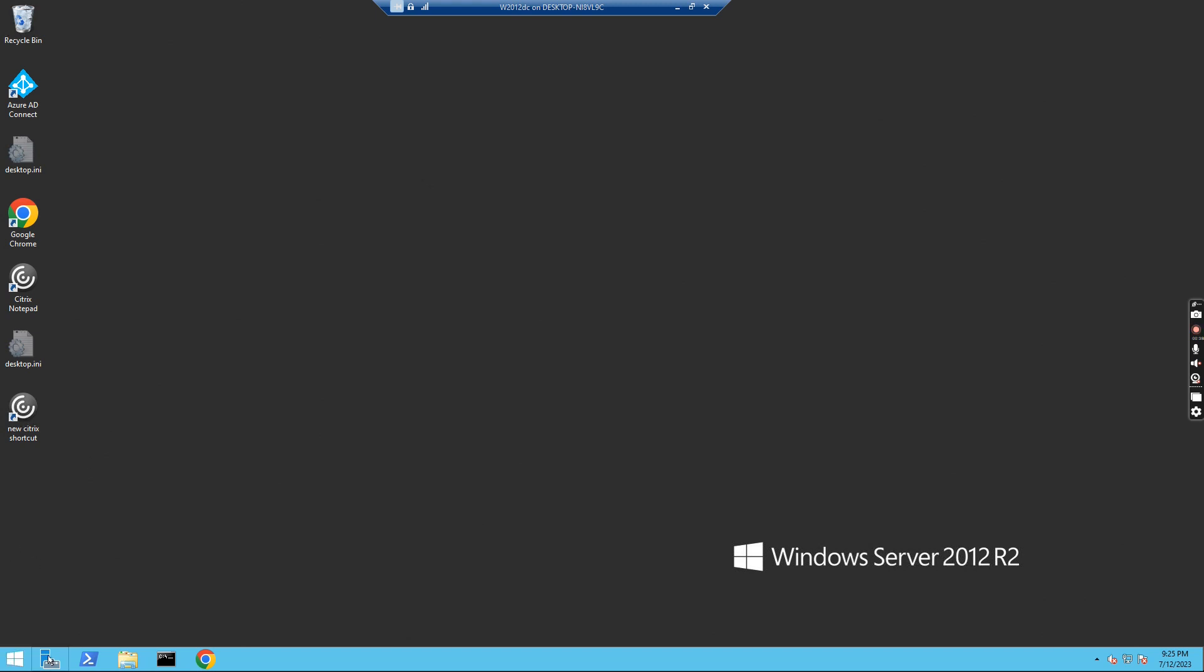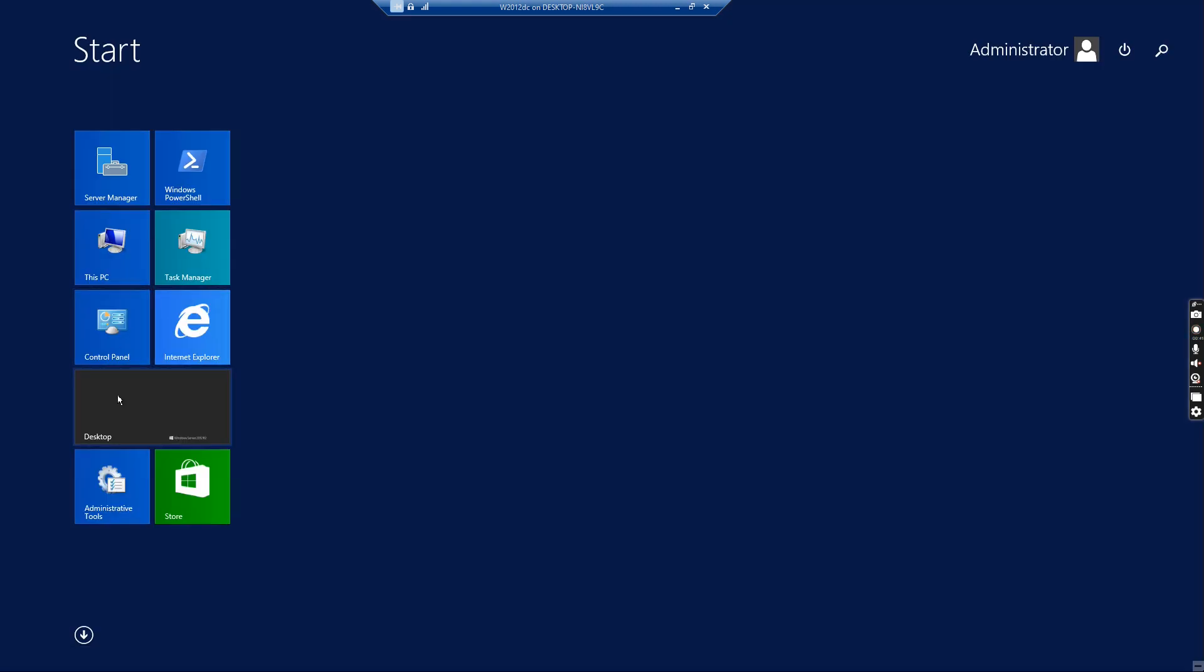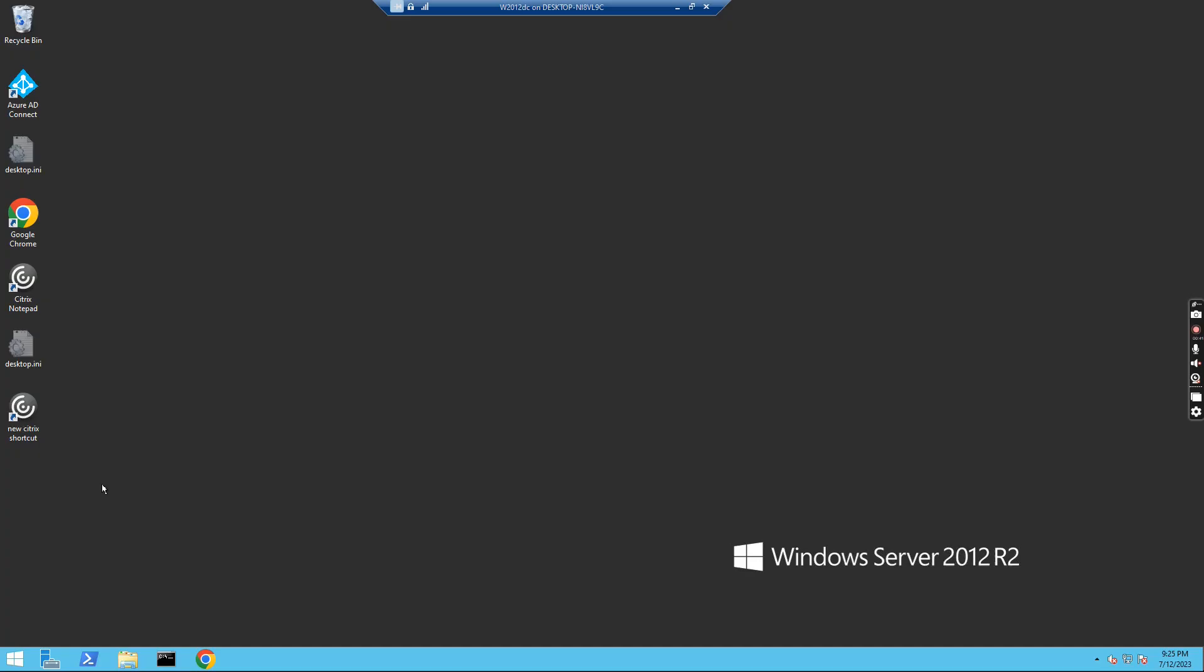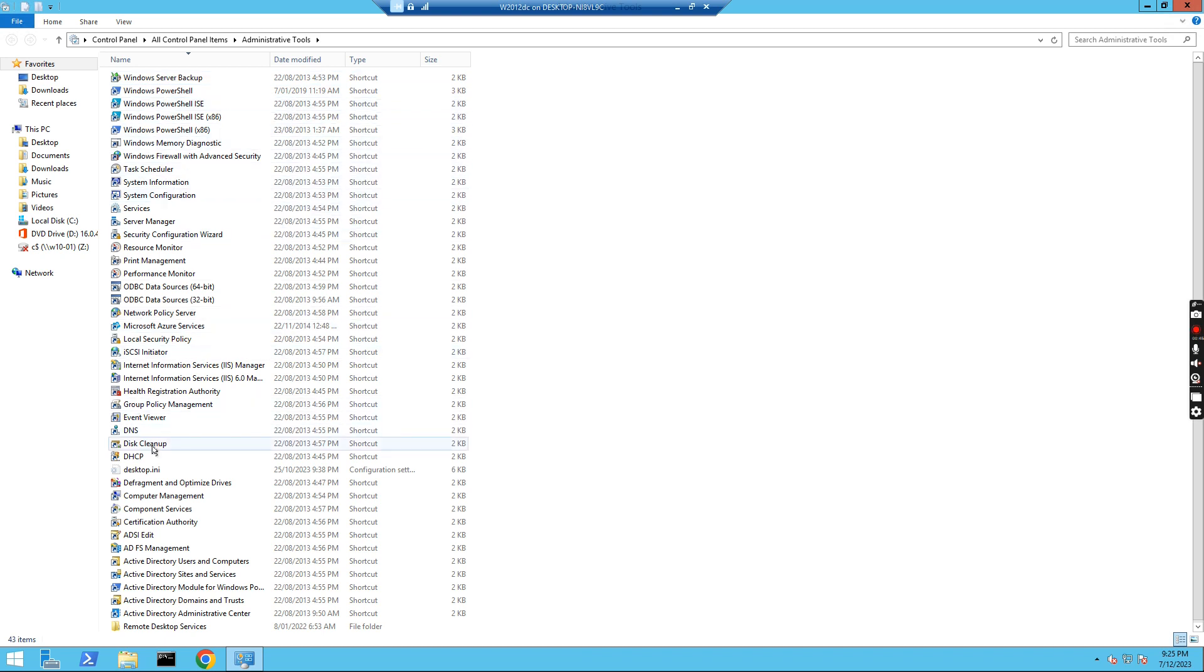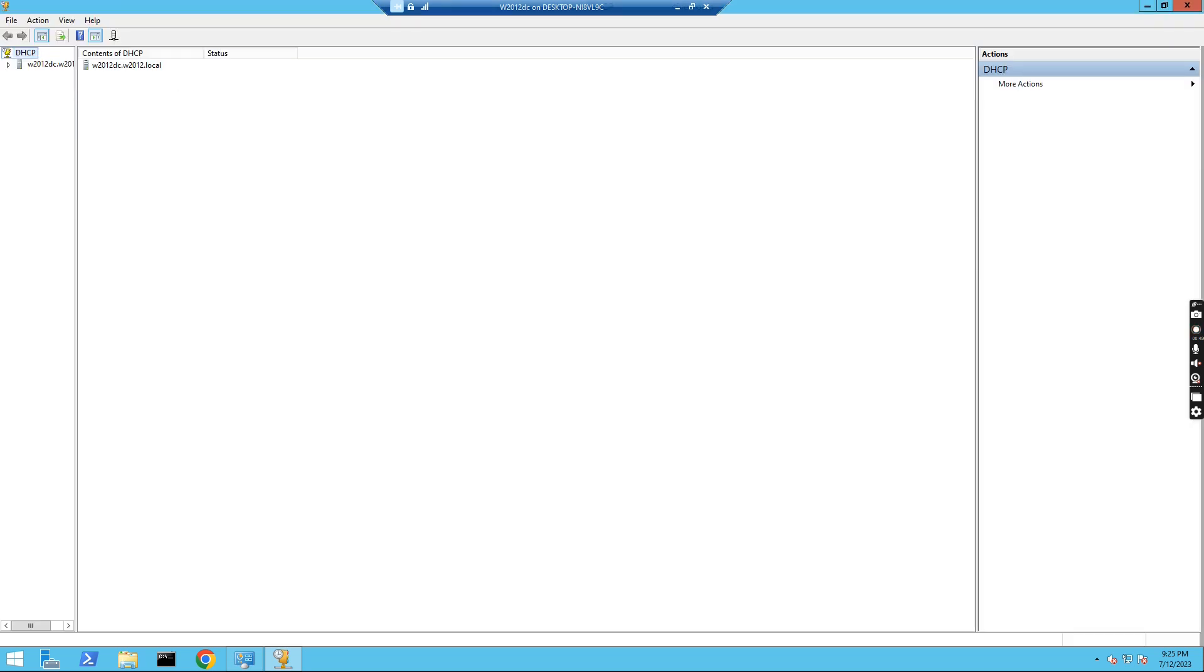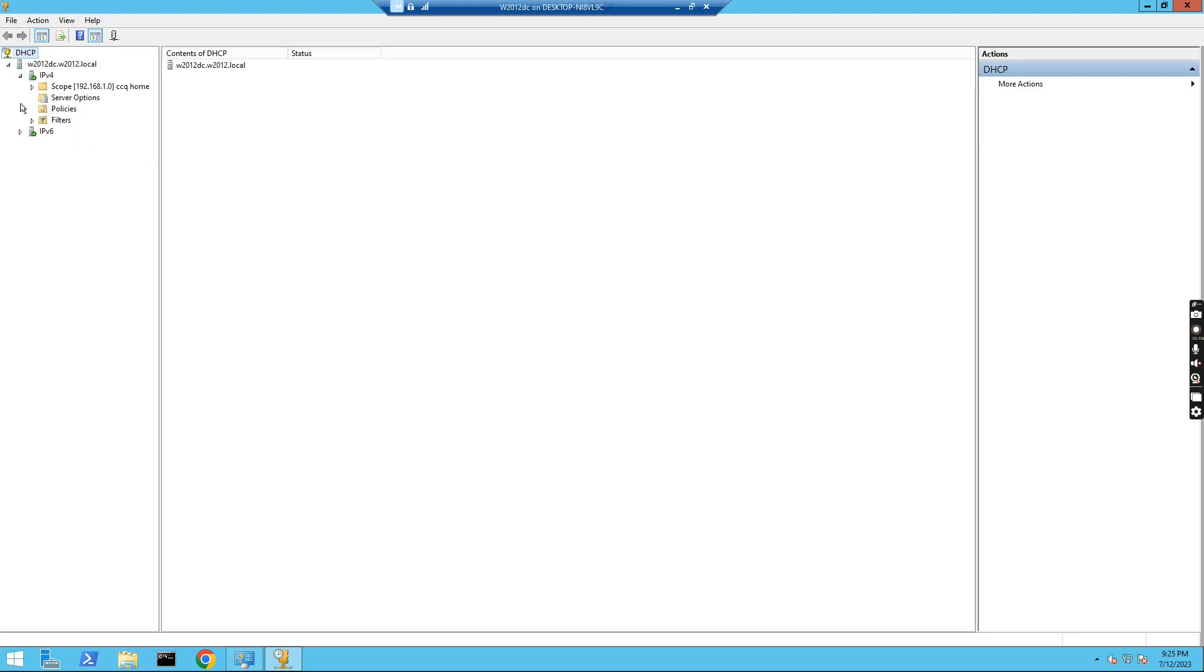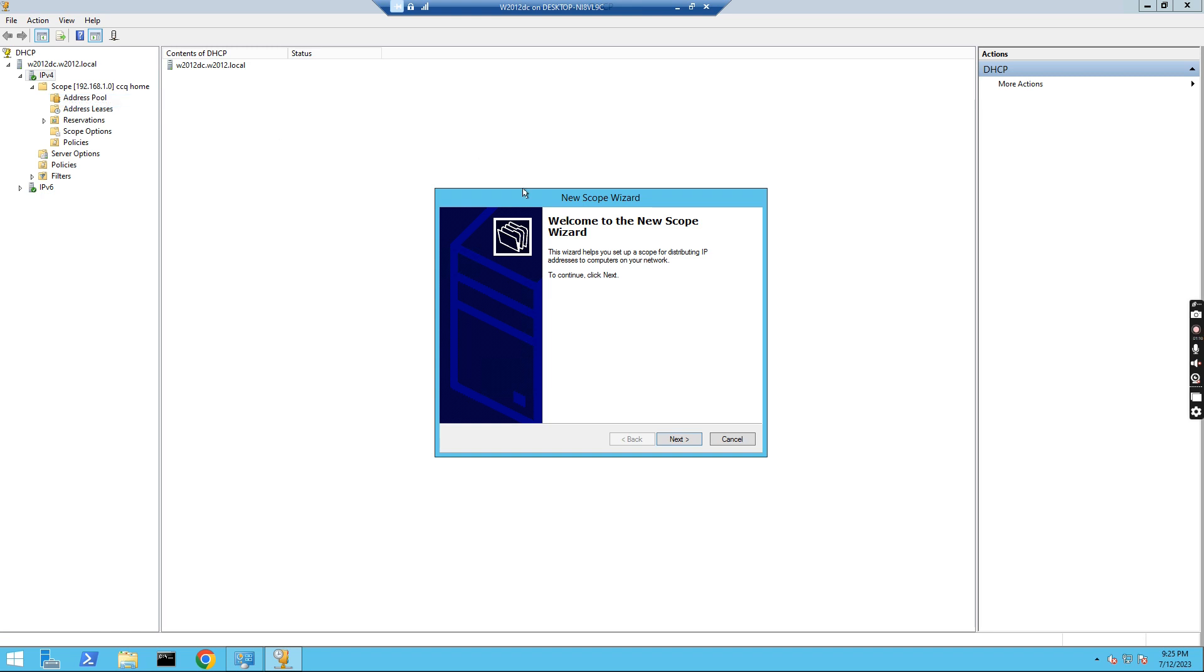They can fail over to each other. If I go to the Administration Tools and then DHCP, I have a DHCP server here with the domain controller and I also created a scope. I created a 192.168.1.0 scope and I want to create another scope. I just right-click and create a new scope.